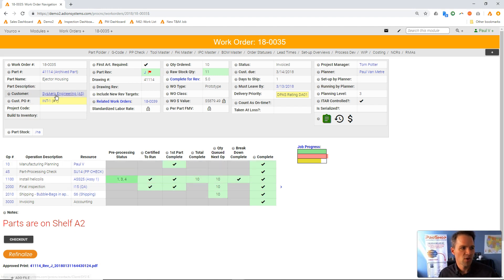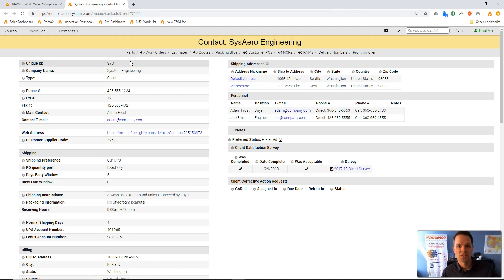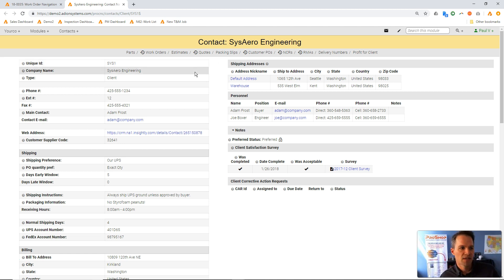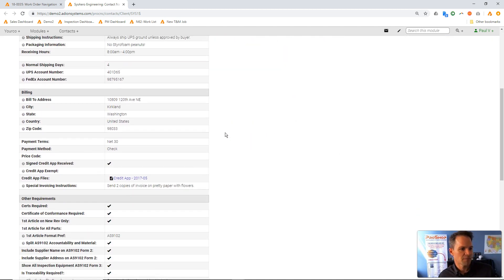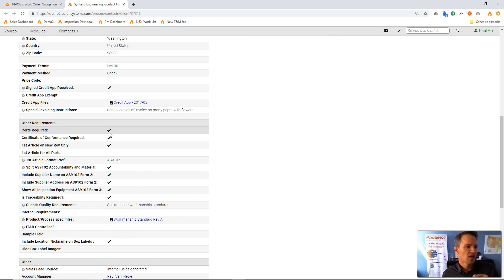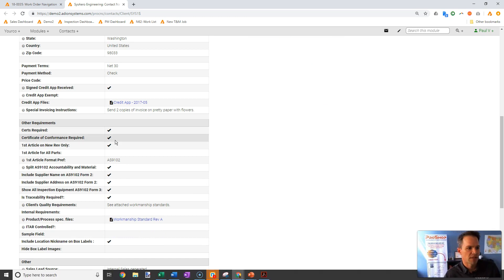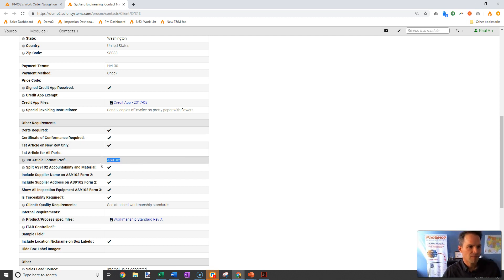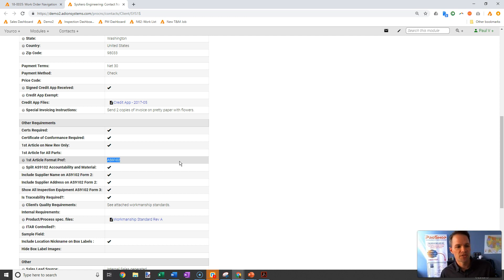I'm going to start by opening up our customer, because in ProShop we define all the quality requirements for each customer specifically. If we scroll down past this upper section, we can define whether they require certs, a certificate of conformance, or first articles and what format they should be. Those settings will drive behaviors onto all the jobs for those customers.